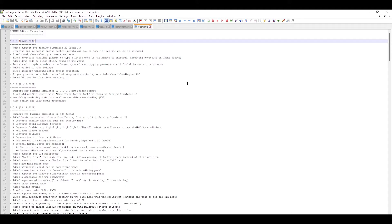Fixed shortcuts handling — you were unable to type a letter when it was bound to a shortcut, detecting shortcuts in the wrong places. Added note nodes to place sticky notes in a scene — this one's great, you're going to use this a lot, very handy. Terrain edit replace value was no longer updated when copying parameters with Ctrl+R in terrain paint mode. Added option to hide foliage. Fixed geometry tangents after a freeze transform, properly reload materials instead of keeping existing materials when reloading an i3d, and added UI creation functions to a script.